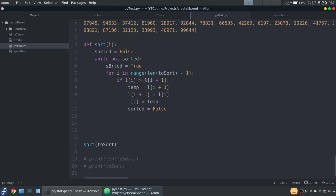So it's going to set sorted equal to true and I'll explain why in a second. And then we loop through the whole list, so this whole list, and we see if the first element we're looking at is greater than the second element. And if so, we swap it...